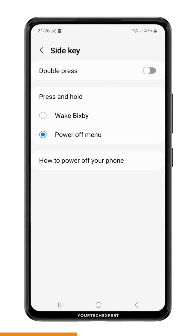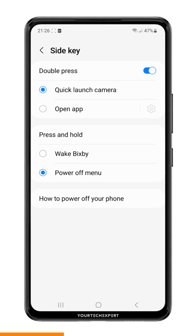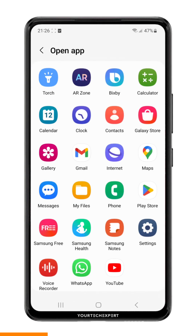If you want to further customize the side switch, you can also change the double press function. This option allows you to set a shortcut for quickly opening an app or performing a specific action. You can choose from a variety of options like opening the camera, launching an app, or activating a quick command.